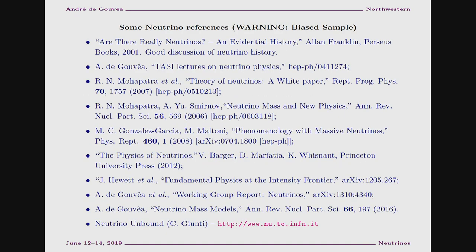Since you'll have access to these slides, here's a very incomplete, very biased list of places you can learn more about neutrinos. I want to highlight the very last one — a website kept by Carlo Giunti from Torino, who has a lot of references on neutrino physics. He also has a book on neutrino physics you might want to check out.